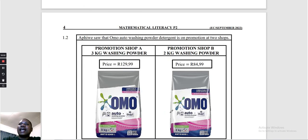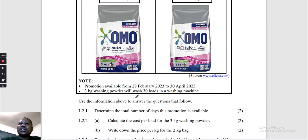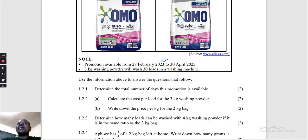Question 1.2: Homo Auto washing powder is on promotion at two shops. Shop A: 3 kg washing powder for R129.99. Shop B: 2 kg washing powder for R84.99. The promotion runs from 28 April 2023 to 30 April 2023. Note: 3 kg washing powder will wash 30 loads. Also note that 2023 is not a leap year, so February ends on the 28th.